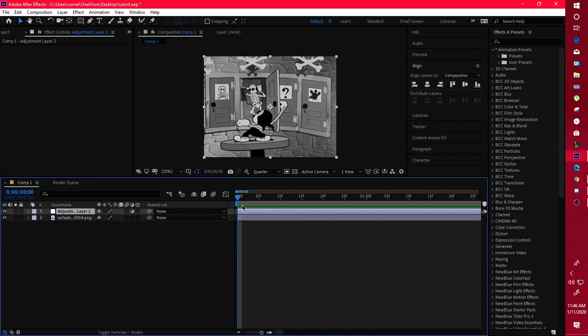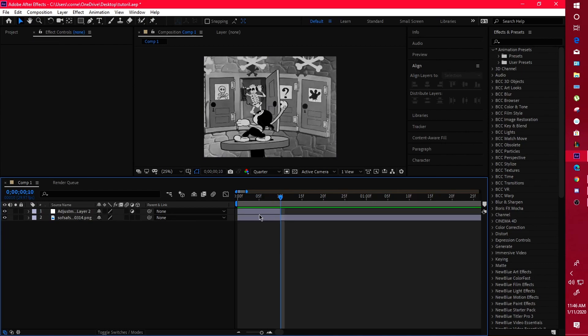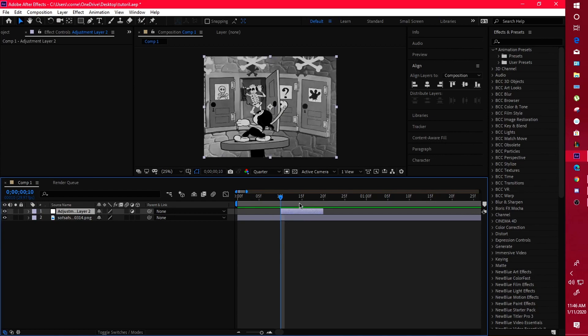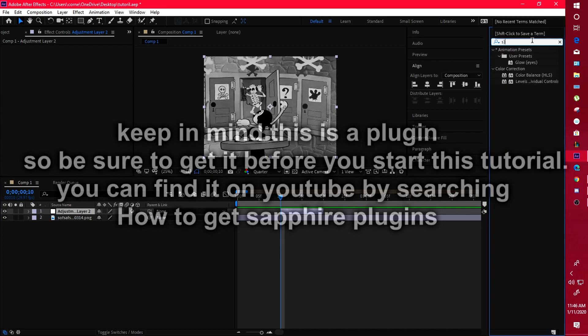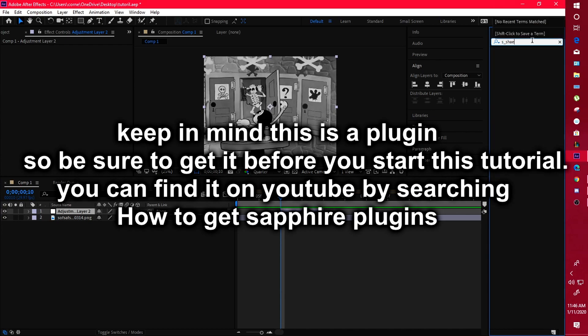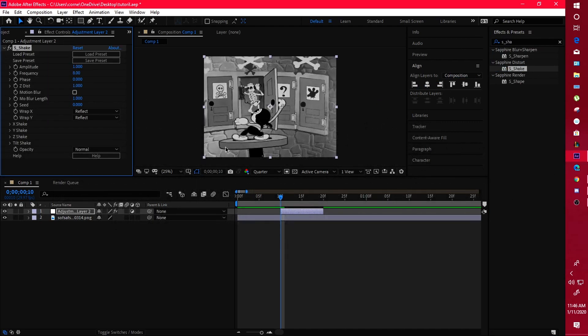I'm going to teach you two different shakes: my normal shakes I use in my edits, and my bounce shakes, which a lot of people have been requesting. For the normal shake, you want to go about 10 frames — one through ten — then Ctrl+Shift+D to cut and delete the rest of the adjustment layer. Find your s_shake and drag it onto your adjustment layer.